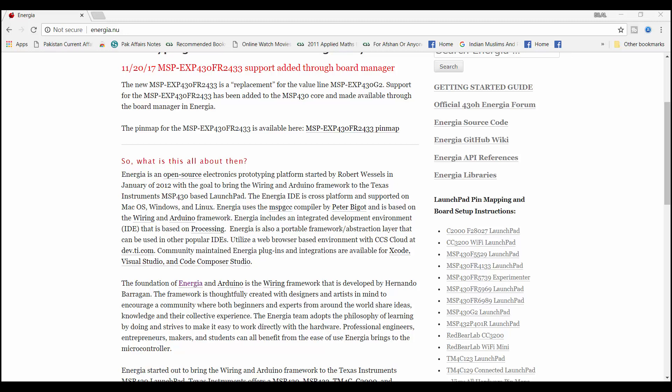We will be using Energia IDE in this course for programming and uploading code to MSP430 launchpad. The reason for using Energia IDE is that it is very easy to use for beginners and for those who are just getting started with MSP430 microcontrollers.